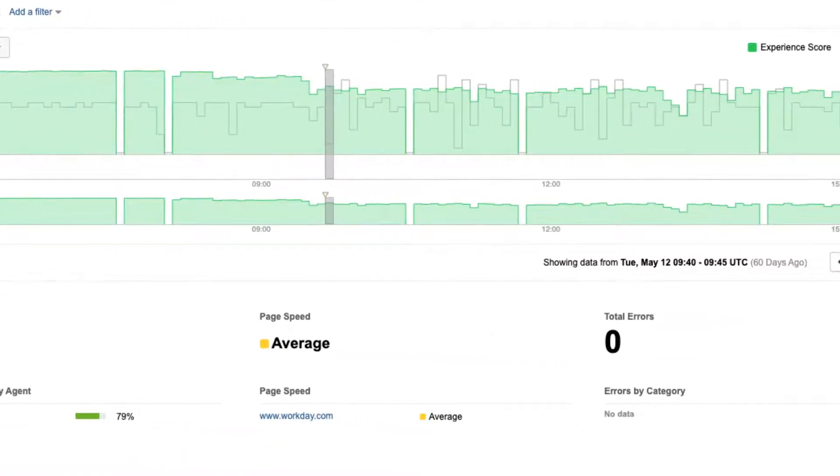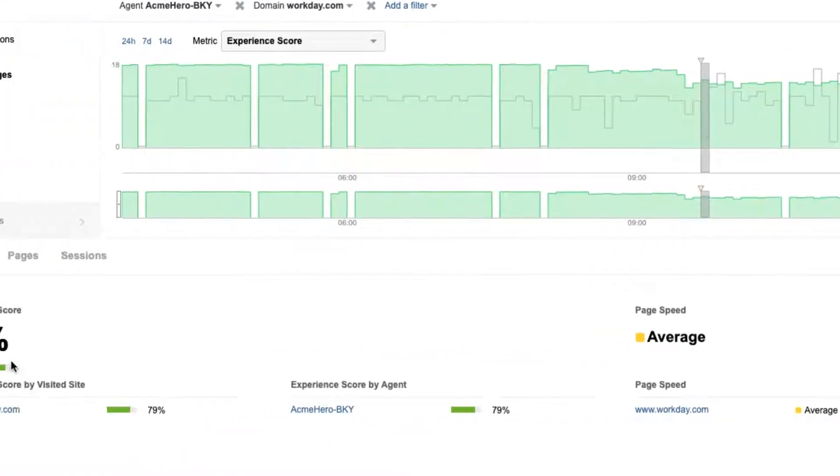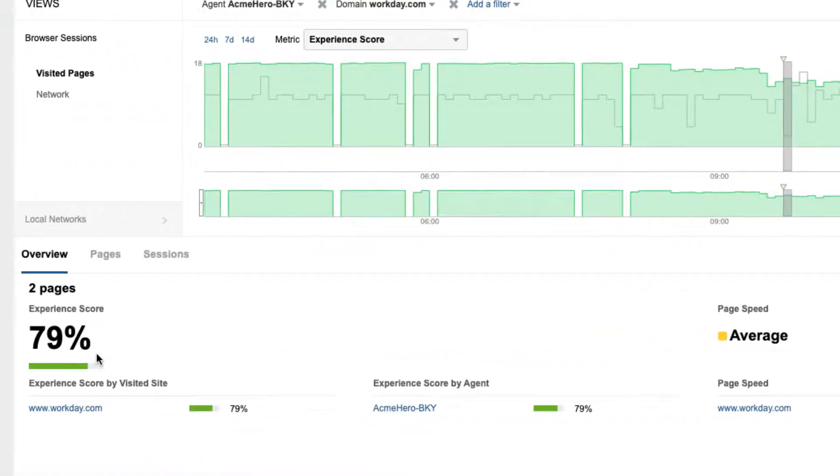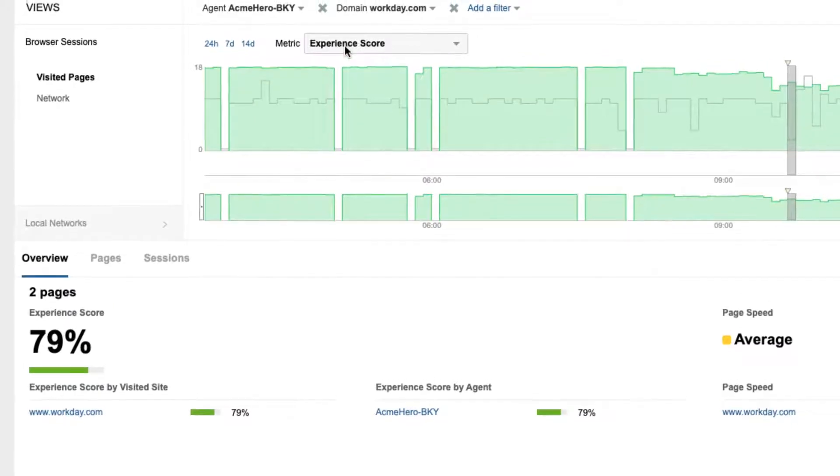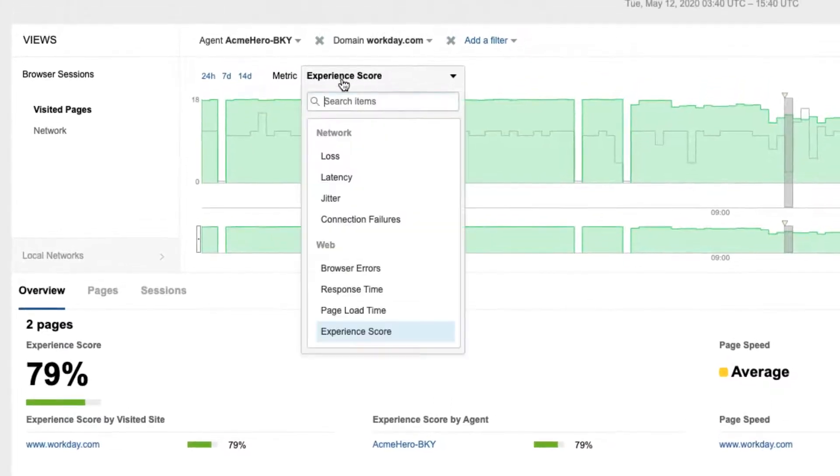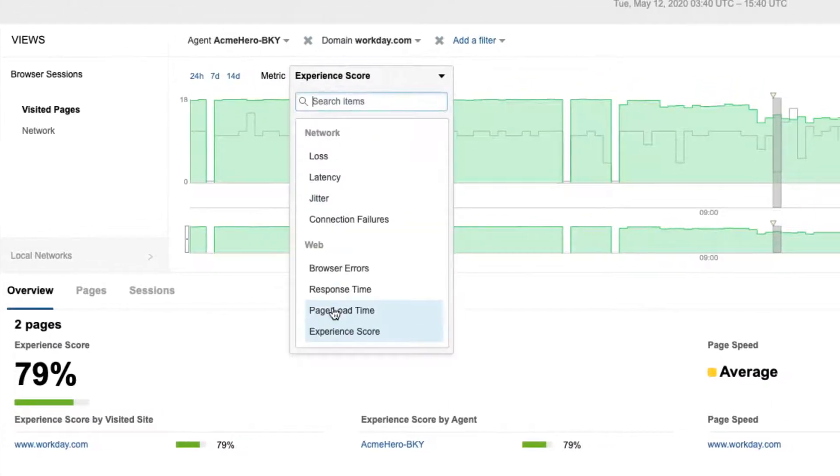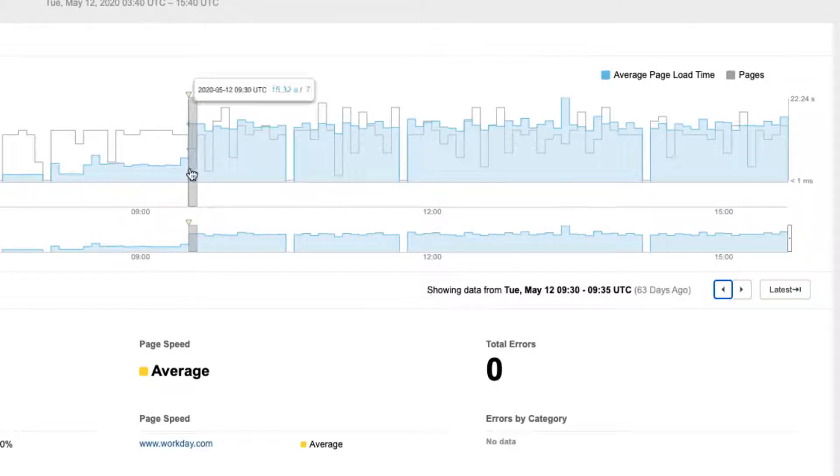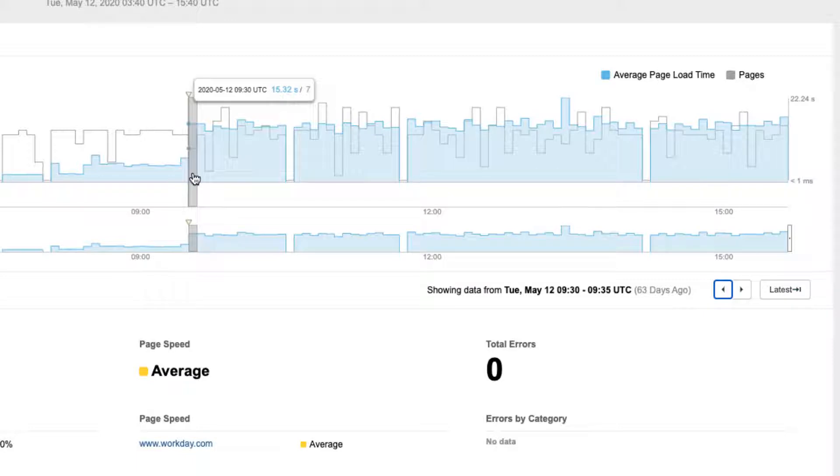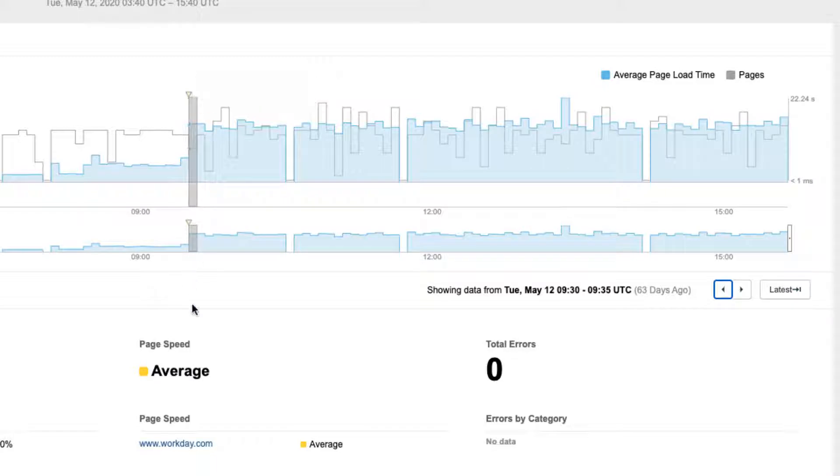A score closer to 100 provides the best user experience. Switching over to the page load time from the drop-down, we clearly see a spike around 9:30 AM UTC, a dramatic jump from 6 seconds to 15 seconds, confirming what we saw in the service level dashboard earlier. But the question is, why this spike?